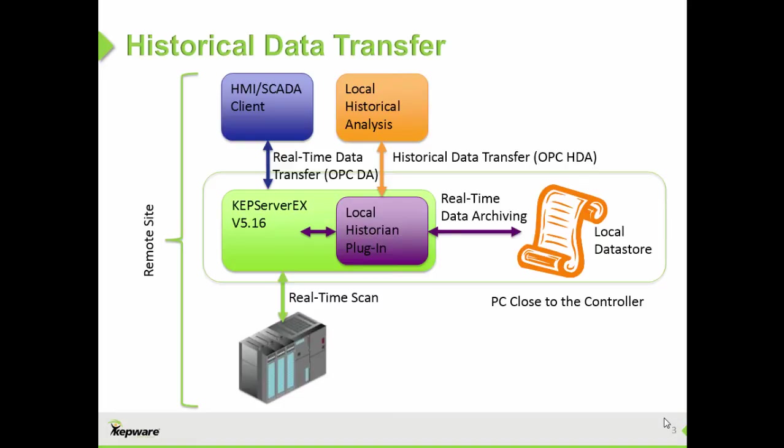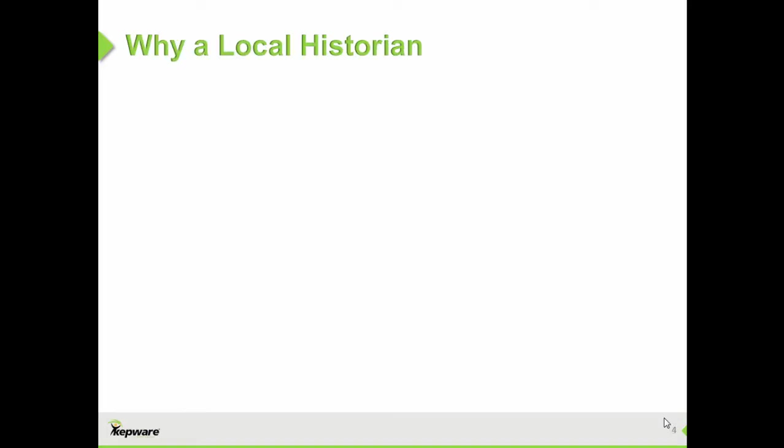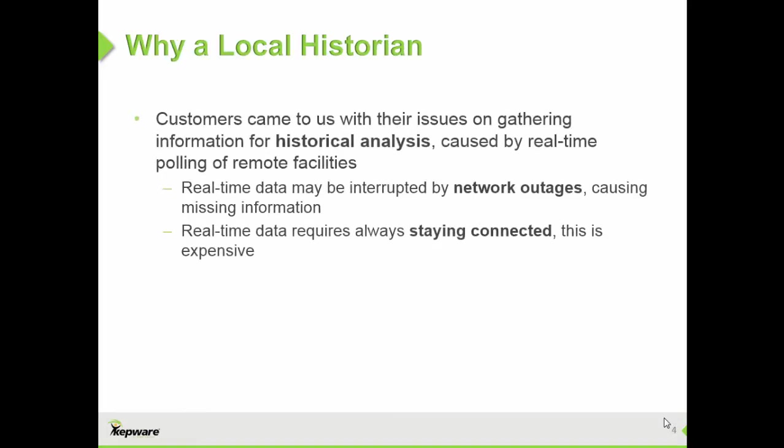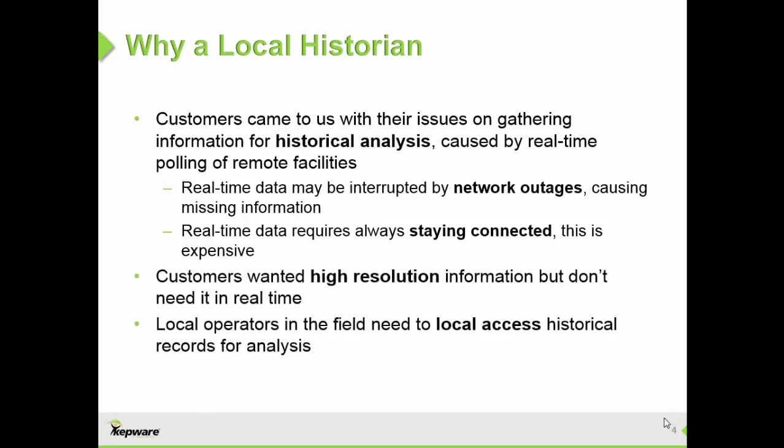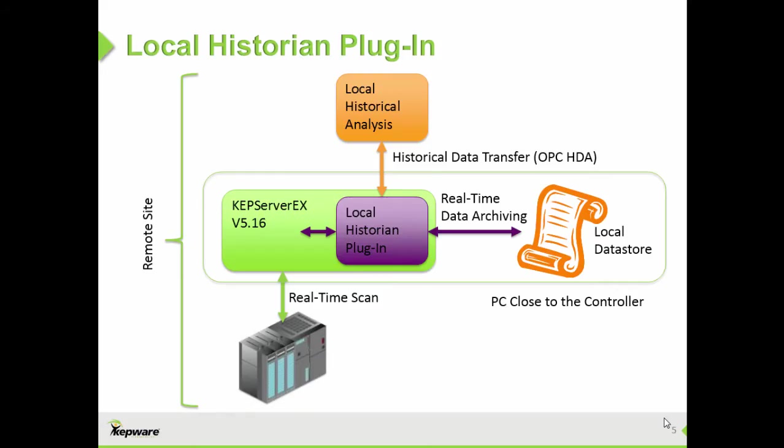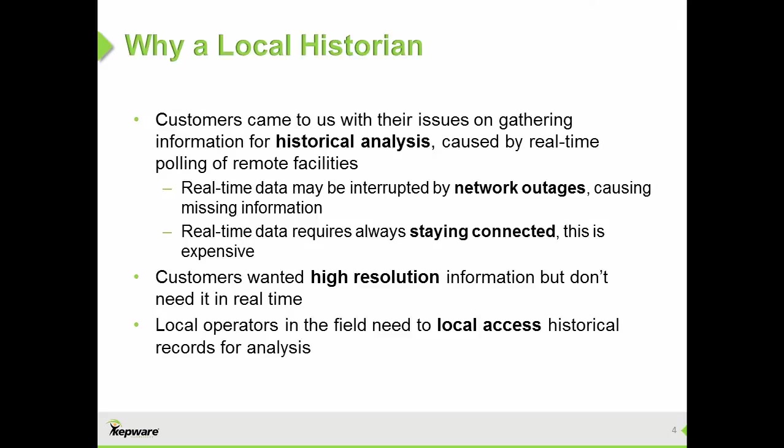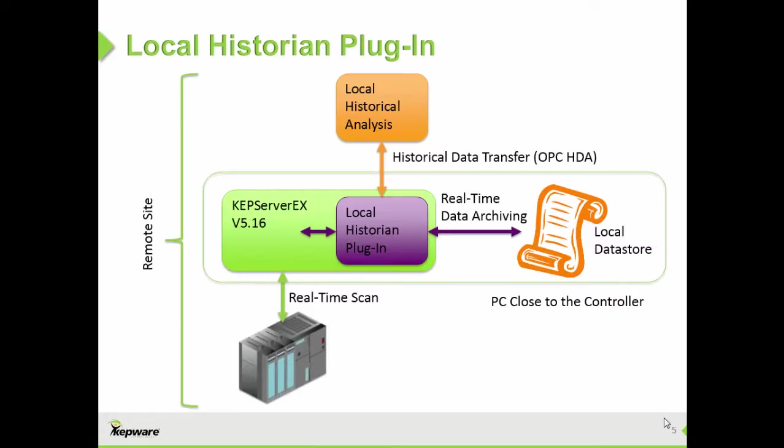How is having a local data store and transferring archive data instead of real-time data useful? Our customers described issues they had with missing information in their historians due to communication issues with the remote site. Instead of transferring real-time data, a user does not need to worry about constantly maintaining a high-quality, real-time connection. Maintaining this constant link for real-time data can be expensive and inefficient. Customers want high-resolution historical information without the real-time connection, and local operators in the field need a way to easily access the archived records for analysis. It is for these reasons that a local historian with OPC-HDA access is helpful.